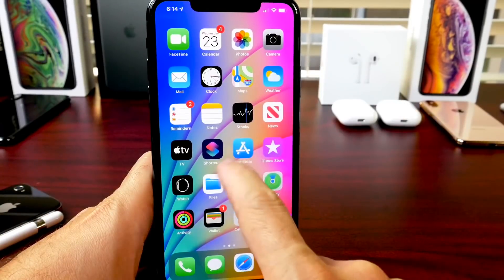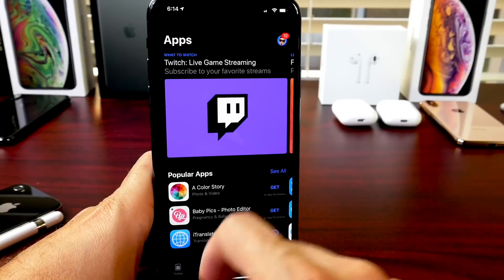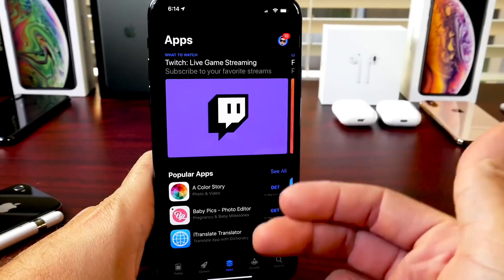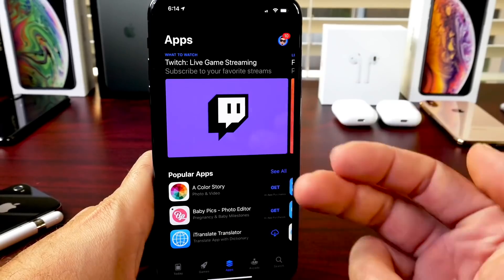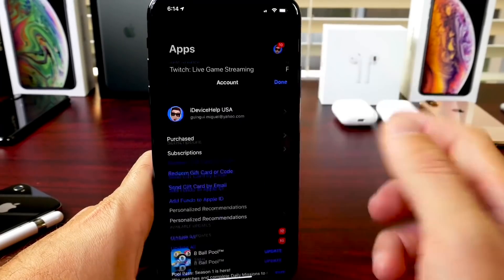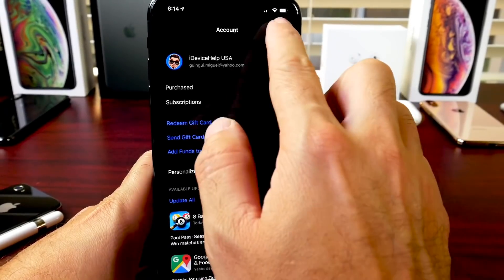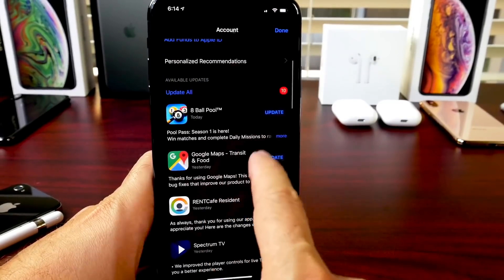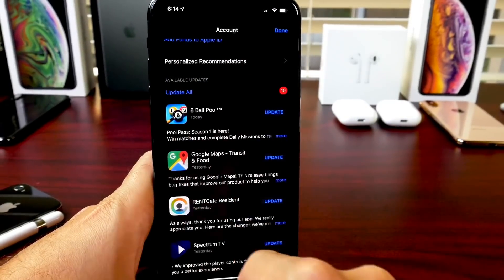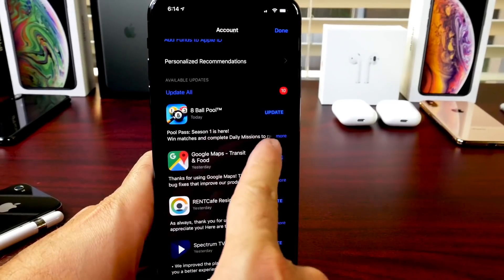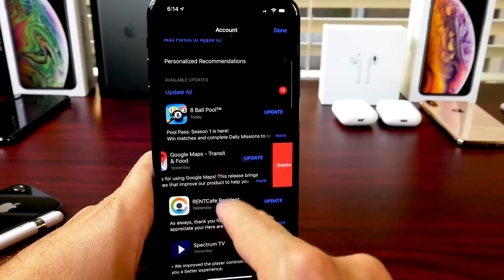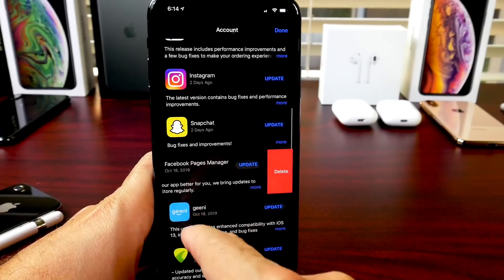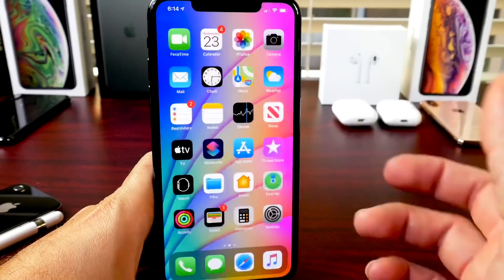Did you know that in iOS 13 you can go into the App Store and delete an app update? Yes, you can delete an app update and prevent updating an application. Sometimes apps update and we don't necessarily like the updates. You can go into your profile in the App Store — if you have app updates turned off you'll see all your updates listed there, and you can swipe to the left and delete that update before the app is updated, so you don't have to update to the latest version.